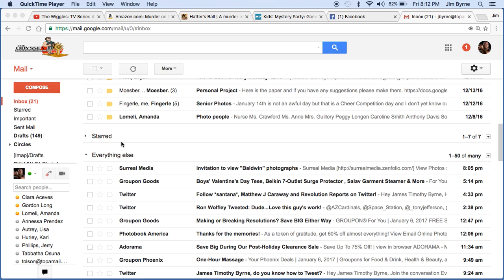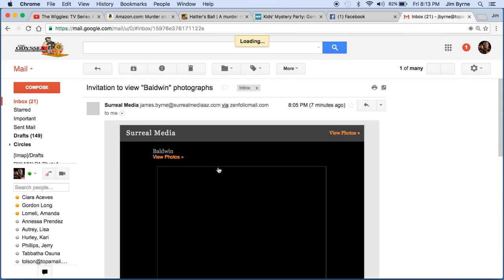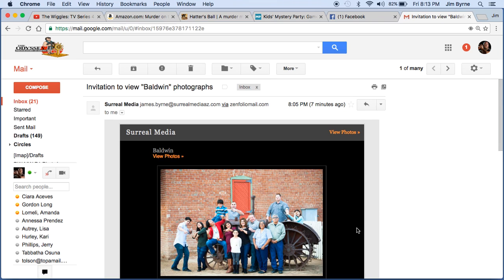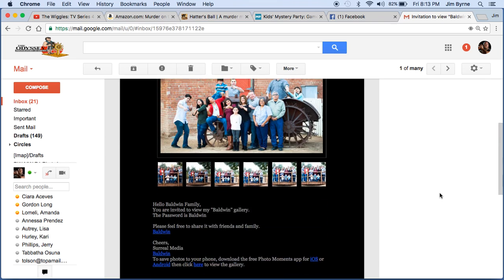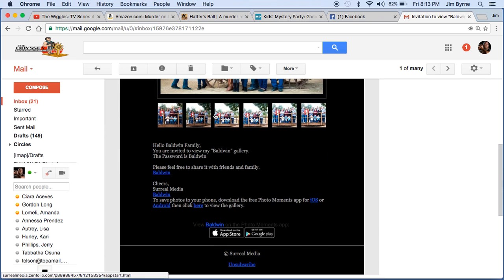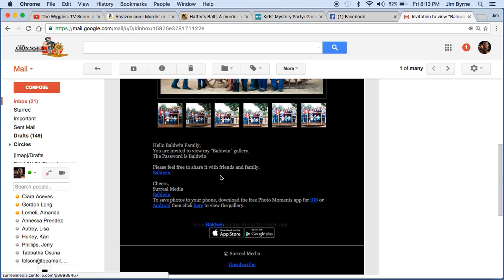So you're going to get an invitation from Surreal Media and I'm going to send this to Janice and she's going to distribute it from there. So when you click on that, it's going to open up the email and it's going to look something like this. And down here, the password for the shoot is Baldwin and feel free to share this link with whoever you would like.